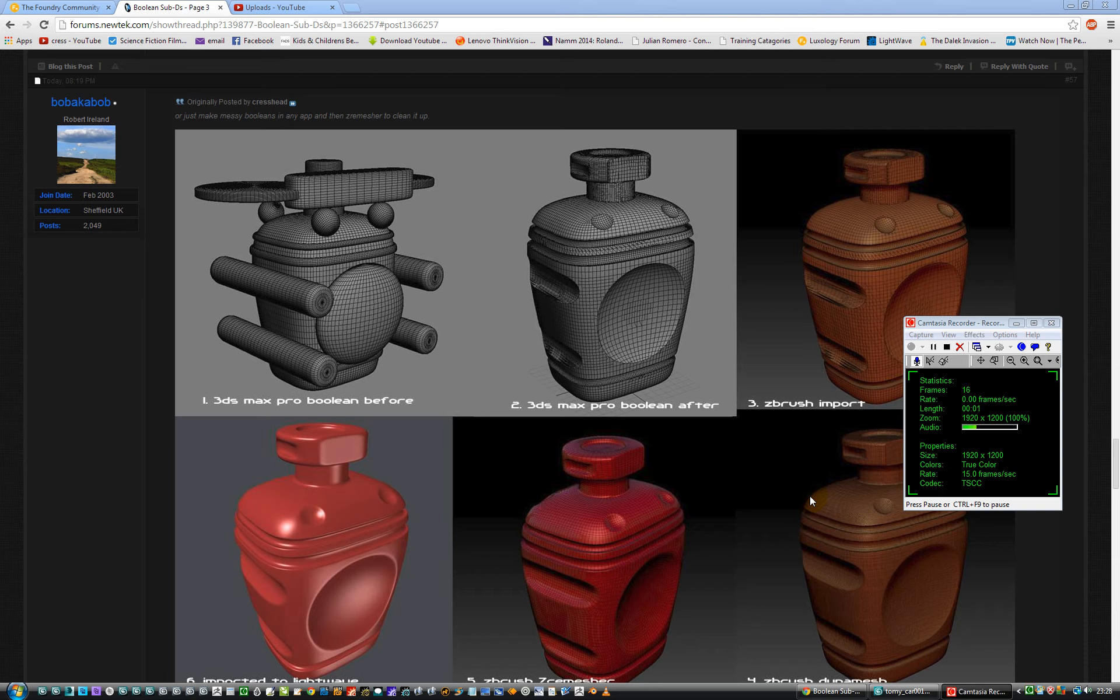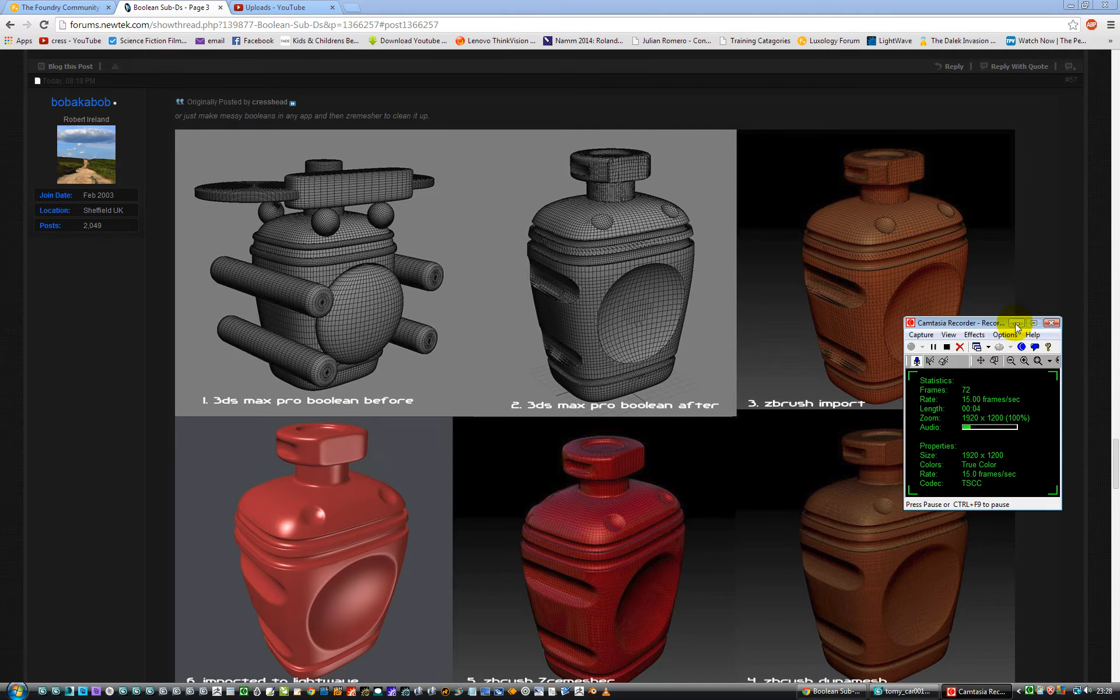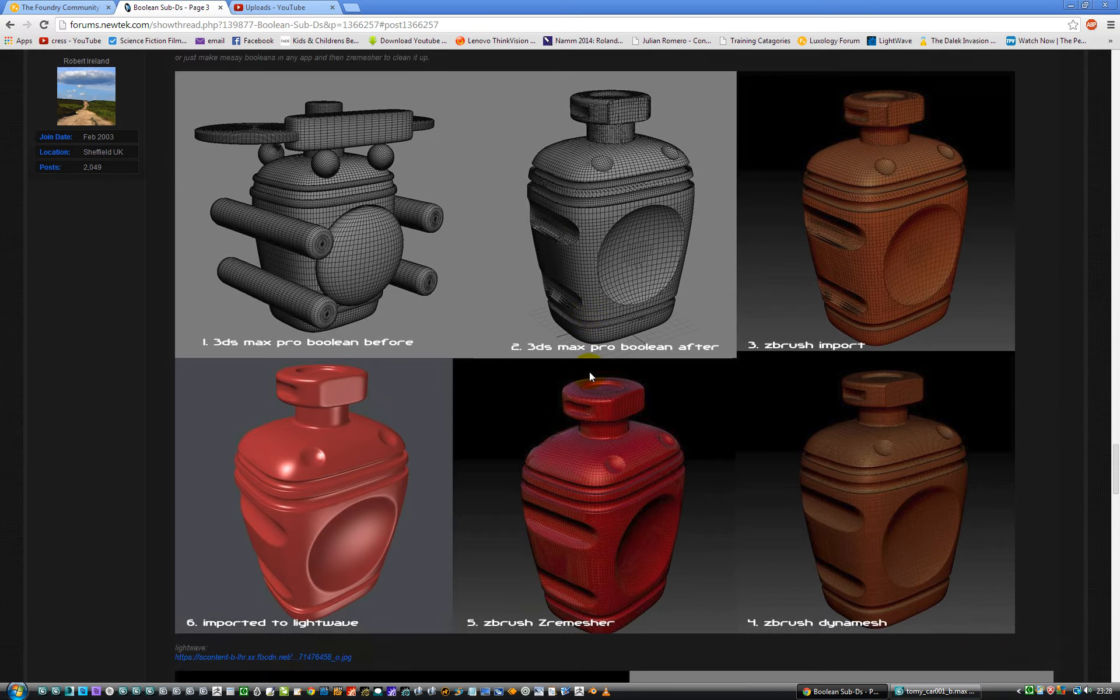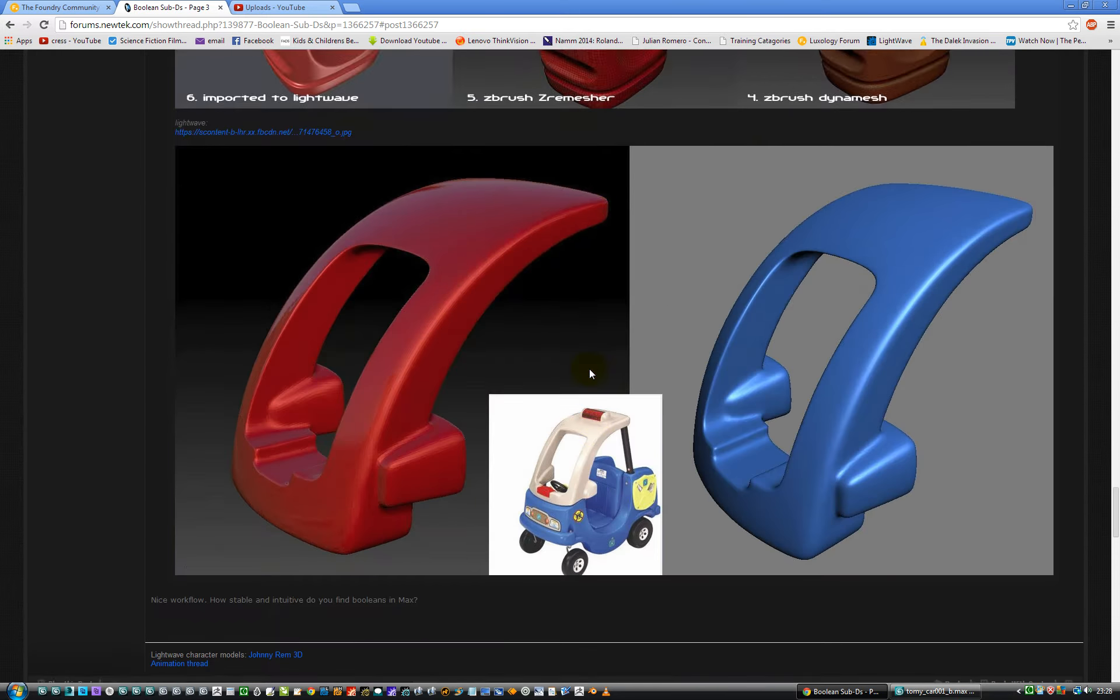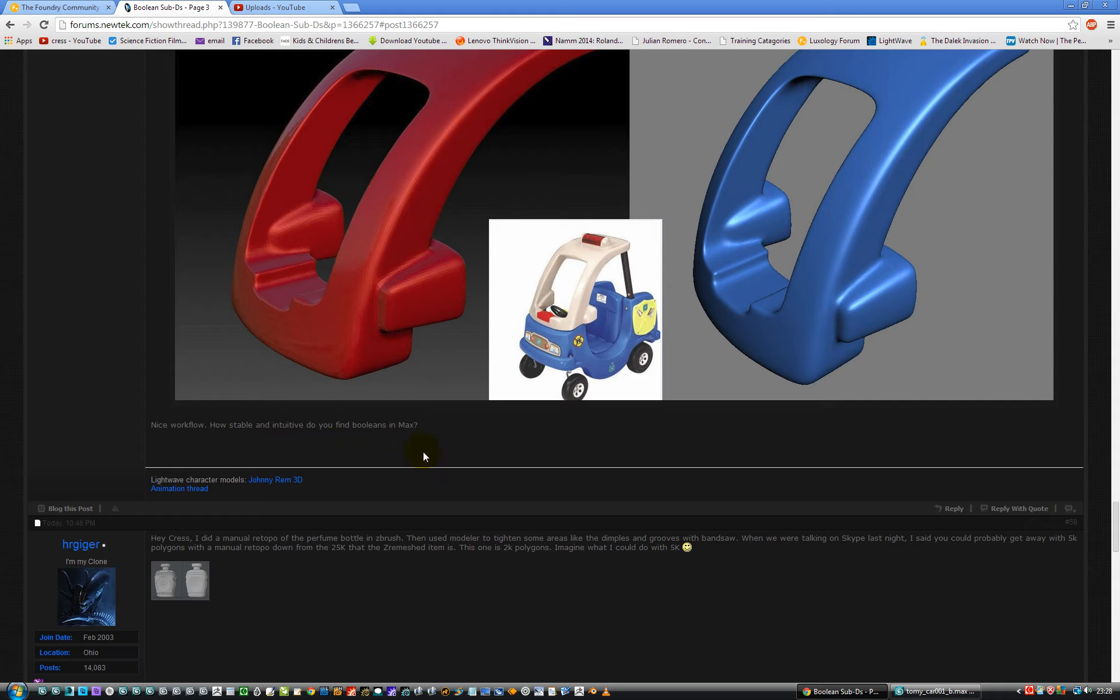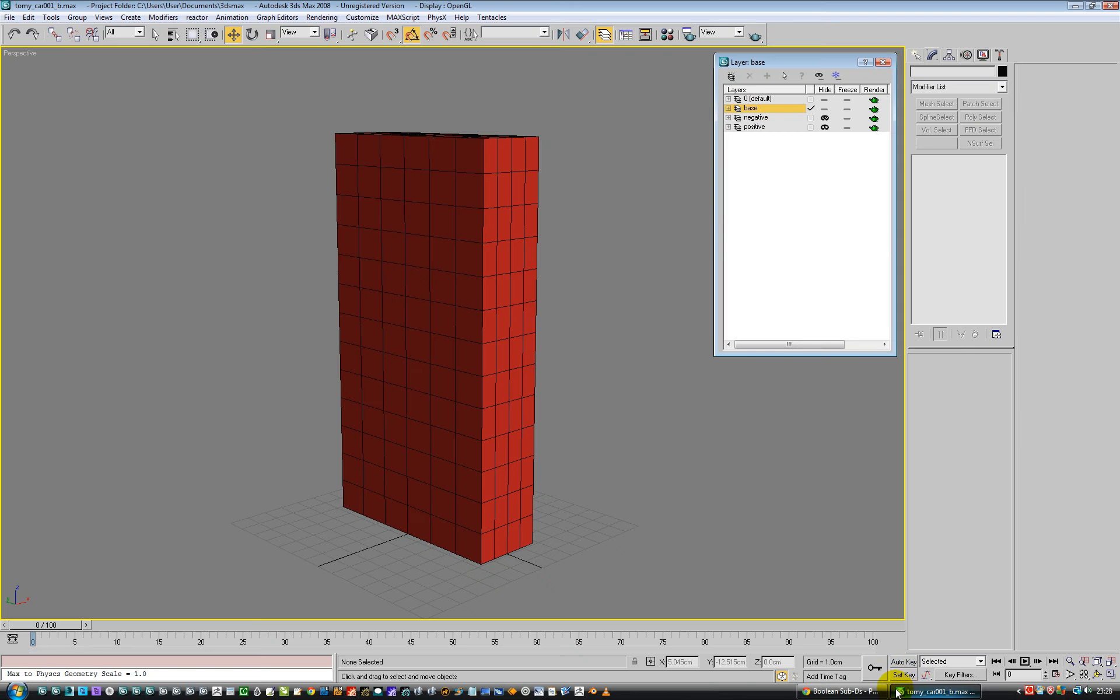Hello. So this guy on NewTek was asking me, let's go to that, how nice workflow, how stable and intuitive do you find booleans in Max? So, hello, we're in Max.